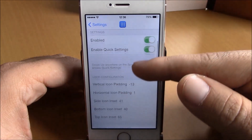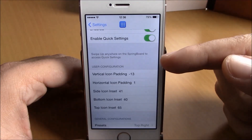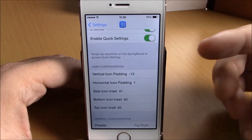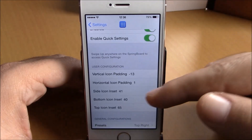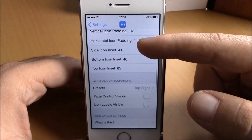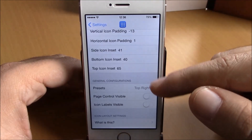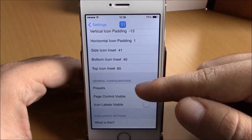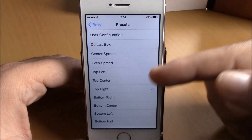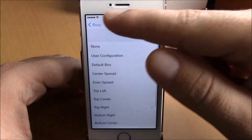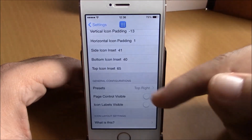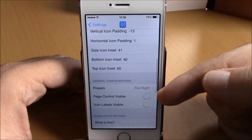If you go back, here you have user configuration where you can configure your own layout. And if you go lower, you have presets — here you have different layouts you can choose from.